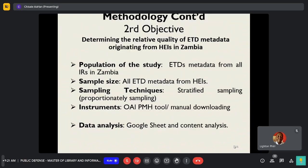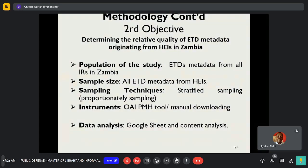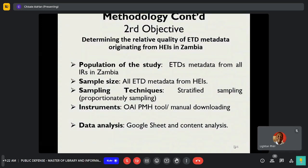Second objective. The target population was ETD data from all institutional repositories in Zambia. Sample size: ETD data from all higher education institutions. Sampling technique: stratified proportionate sampling. Instruments: Open Archive Initiative Protocol for Metadata Harvesting tool, and also manual downloading was used. Data analysis: Google Sheets and content analysis.